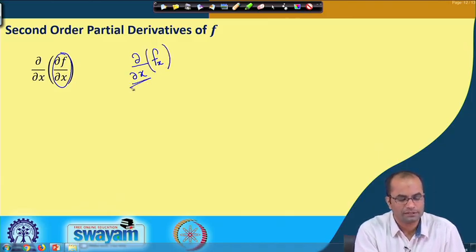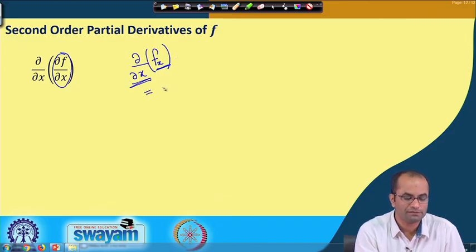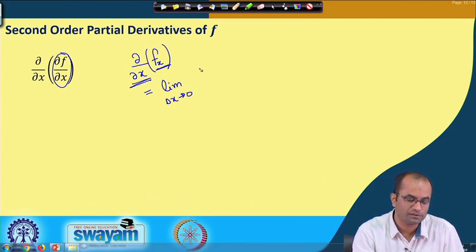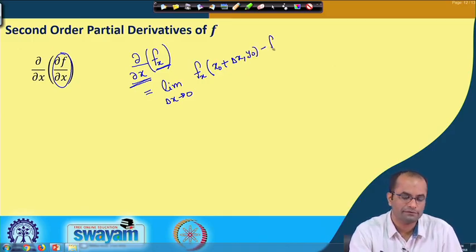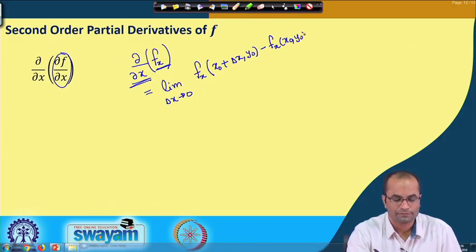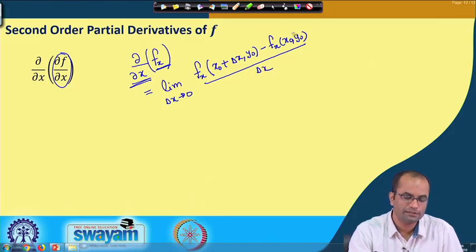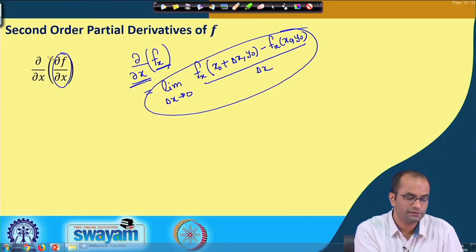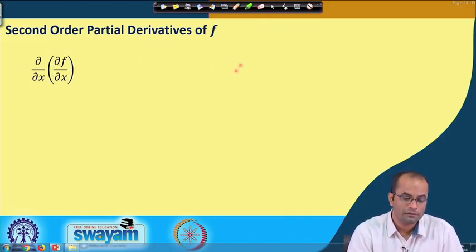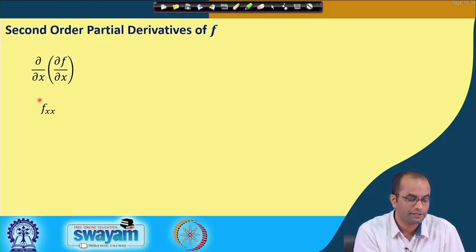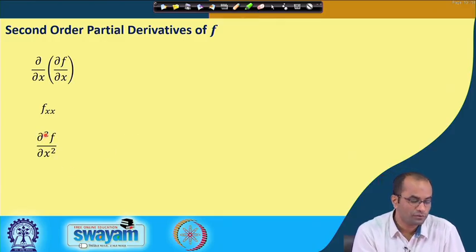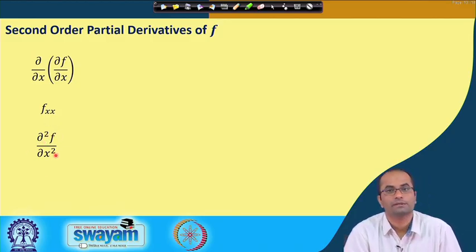What we are now doing is taking the partial derivative of this function f_x, and using the same definition where delta goes to 0 we talk about this limit. So our function here, if we take it at a point, with respect to x means we will make an increment in x, y will remain, and then we have the function value divided by the delta increment. That will be the definition of the second order derivative with respect to x. The notation is f_xx, or equivalently ∂²f/∂x².